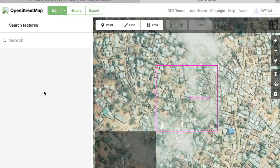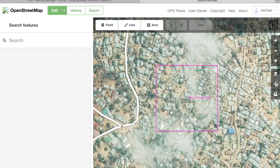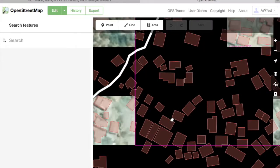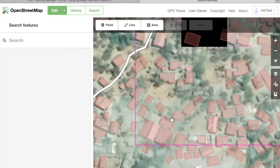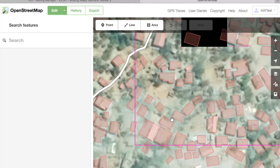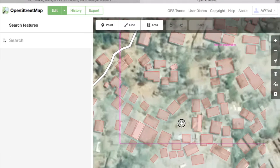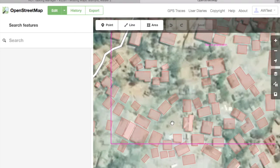Zoom into your square. It's important to zoom in because some features may be hidden at far-out zoom levels. Start browsing through the square, making sure that everything mentioned in the instructions is mapped and is mapped correctly.